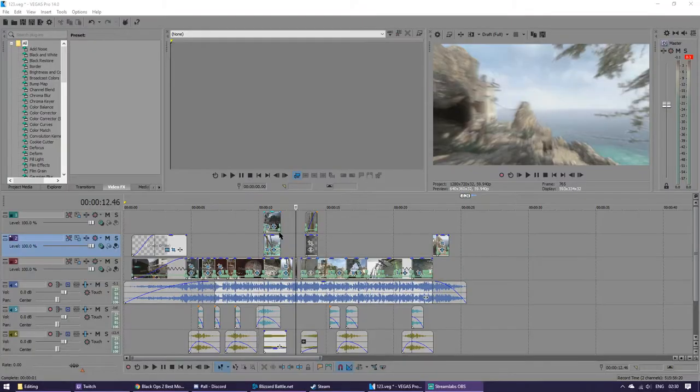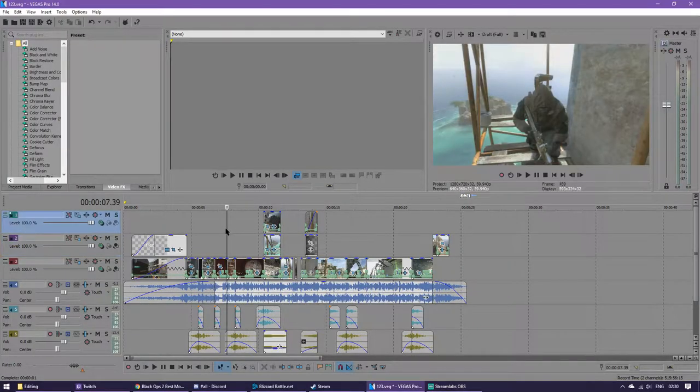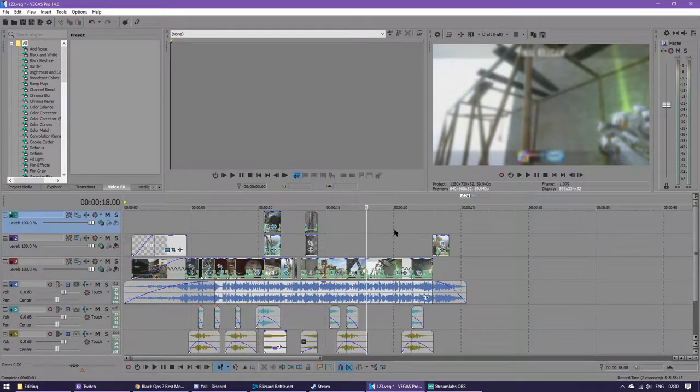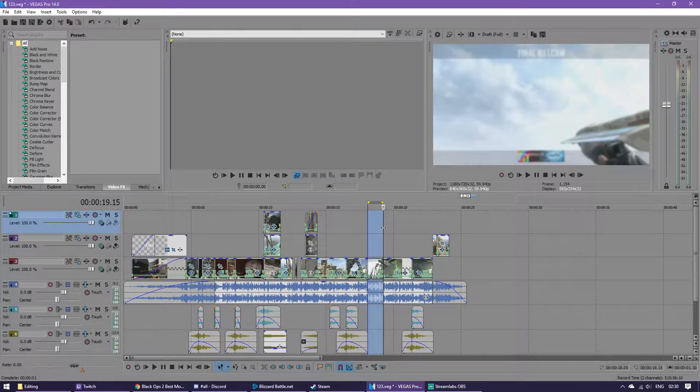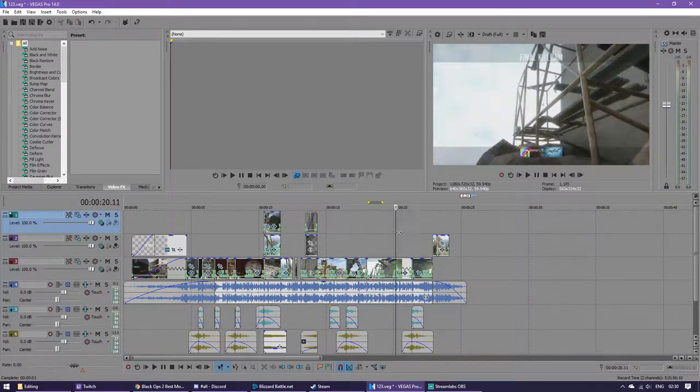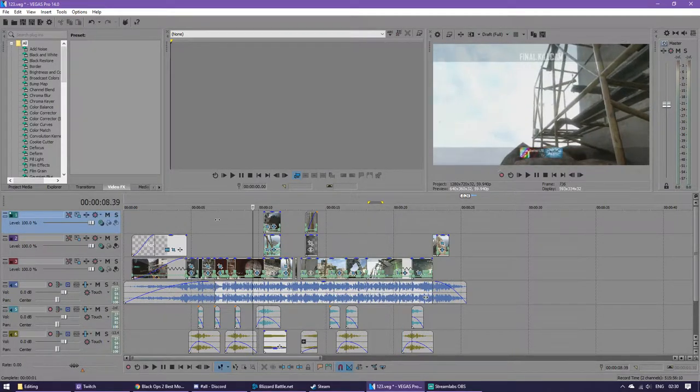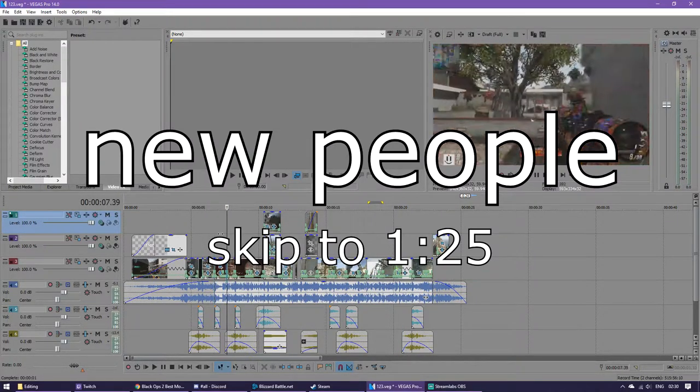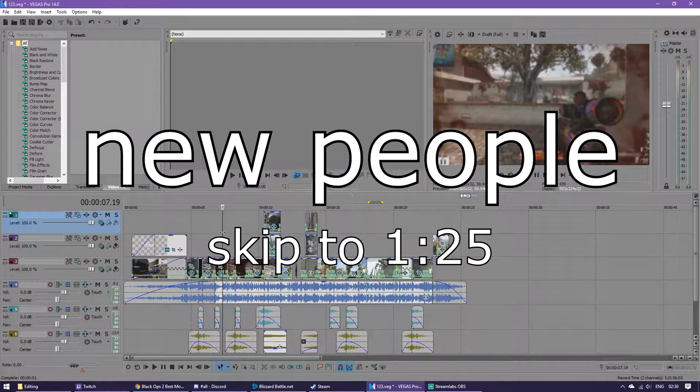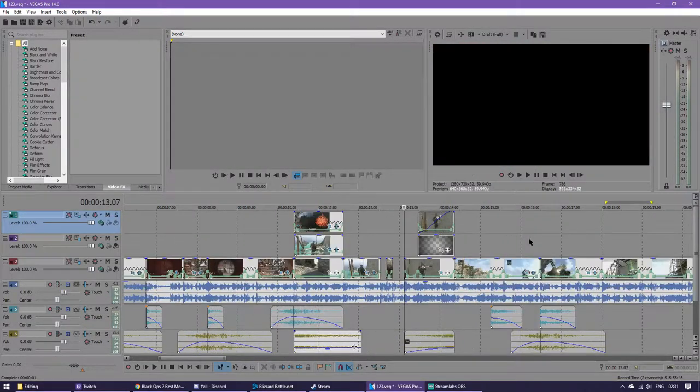So let's move over to Sony Vegas and see how it's done. There's going to be two parts. This is going to be a part for the advanced people who know about Sony Vegas, and the people who don't know about Sony Vegas and are new to it and just want to find some cool effects.